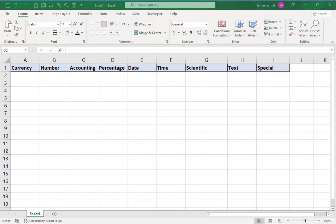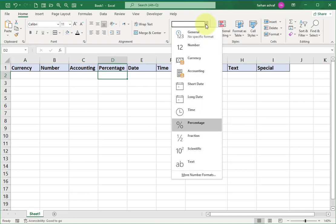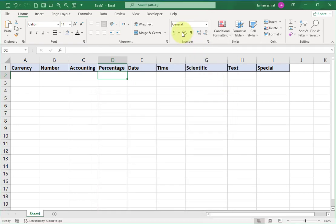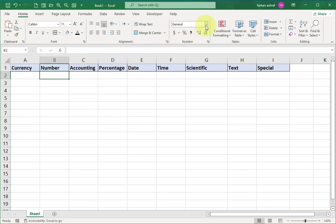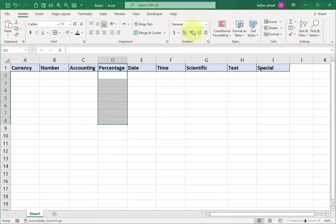You can see the Excel sheet has data in the first row as headings: currency, number, accounting, percentage, date, time, scientific, text, special. All these options are in the Number Group. If you click any cell, the Number Group shows General format, and in the Format Cells window you can also see General format.